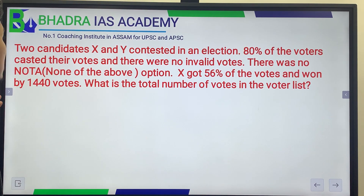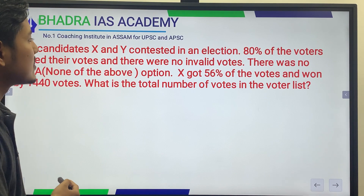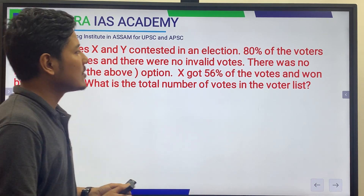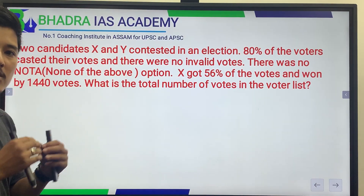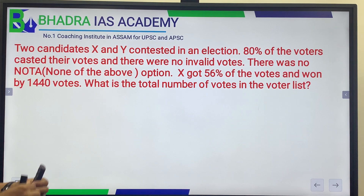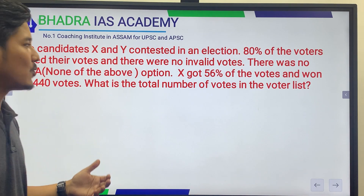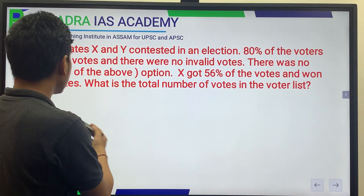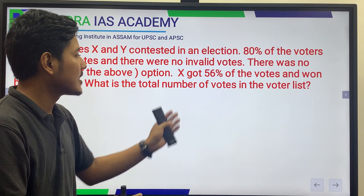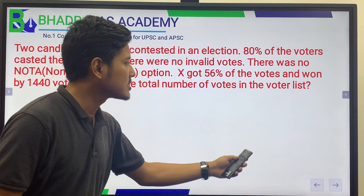The question is: two candidates X and Y contested in an election. 80% of the voters cast their votes and there were no invalid votes. There was no 'None of the Above' option, so all votes went either to X or to Y. X got 56% of the votes and won by 1440 votes. What is the total number of voters in the voter list?